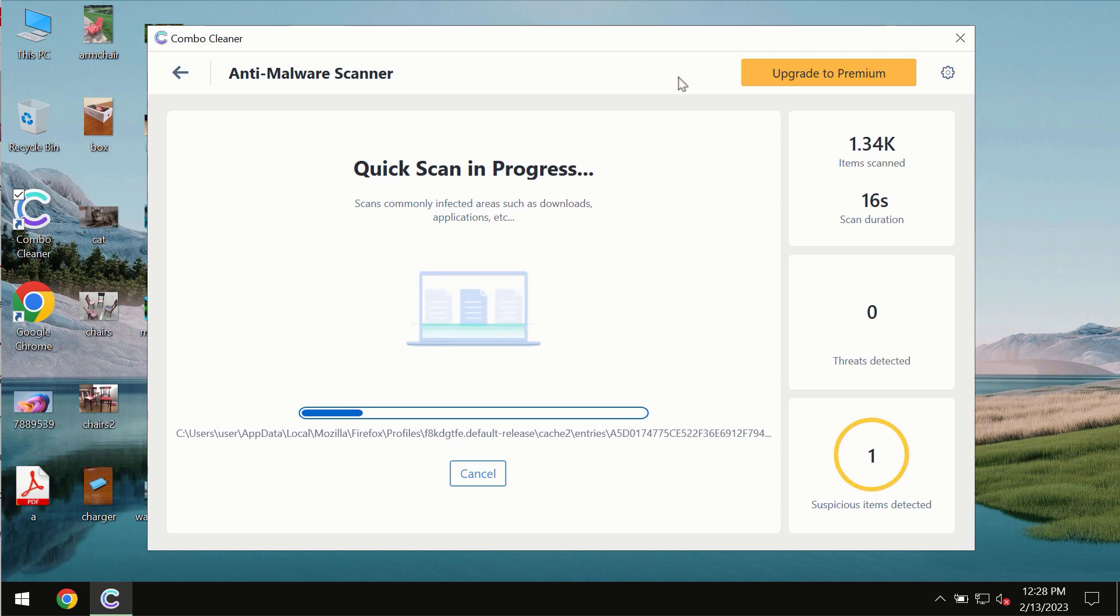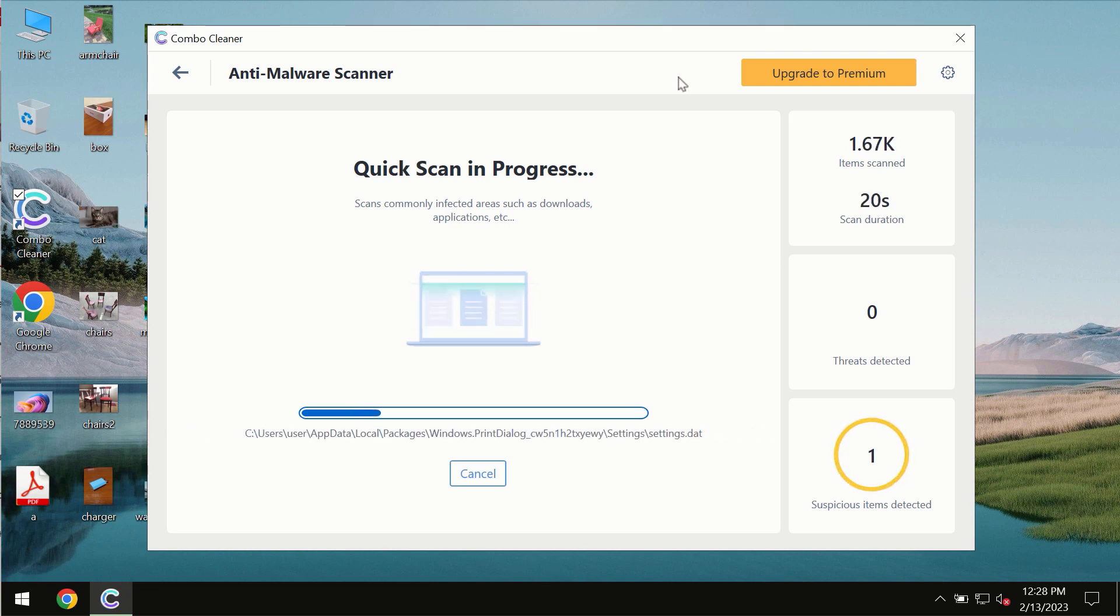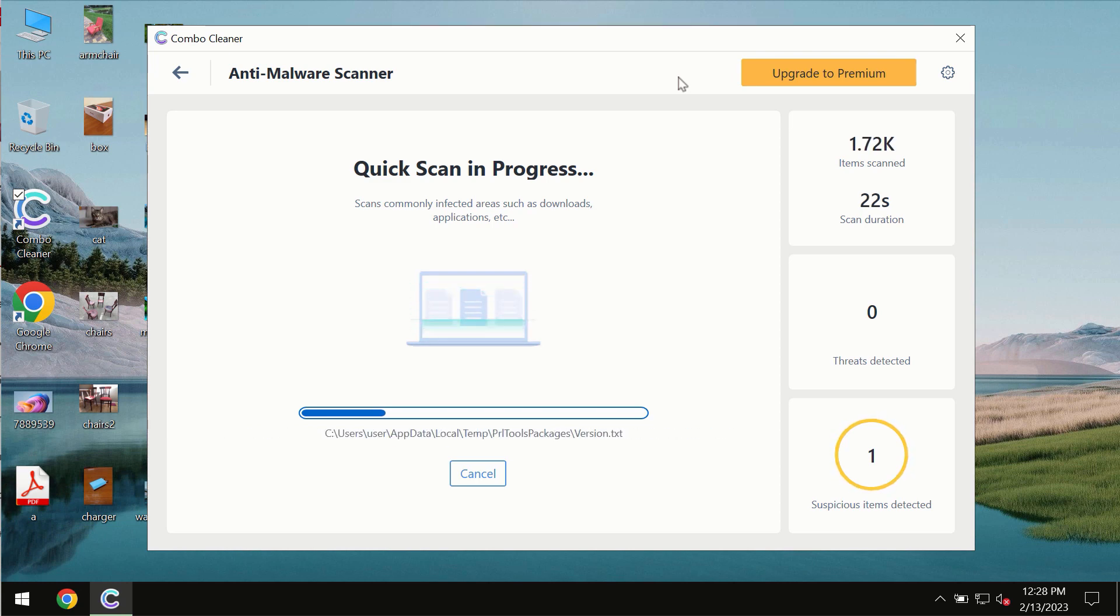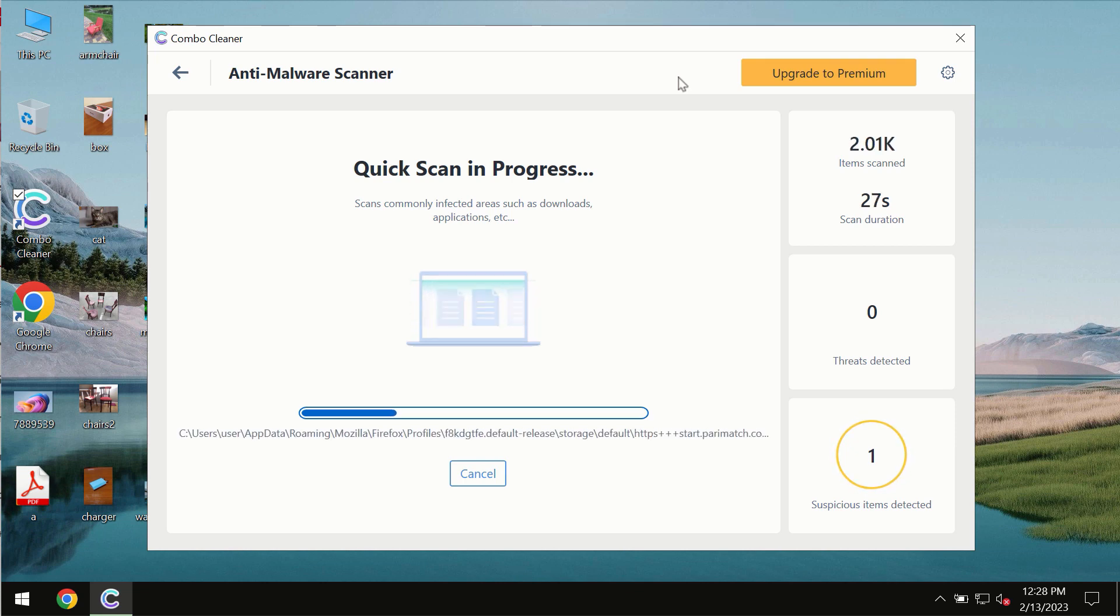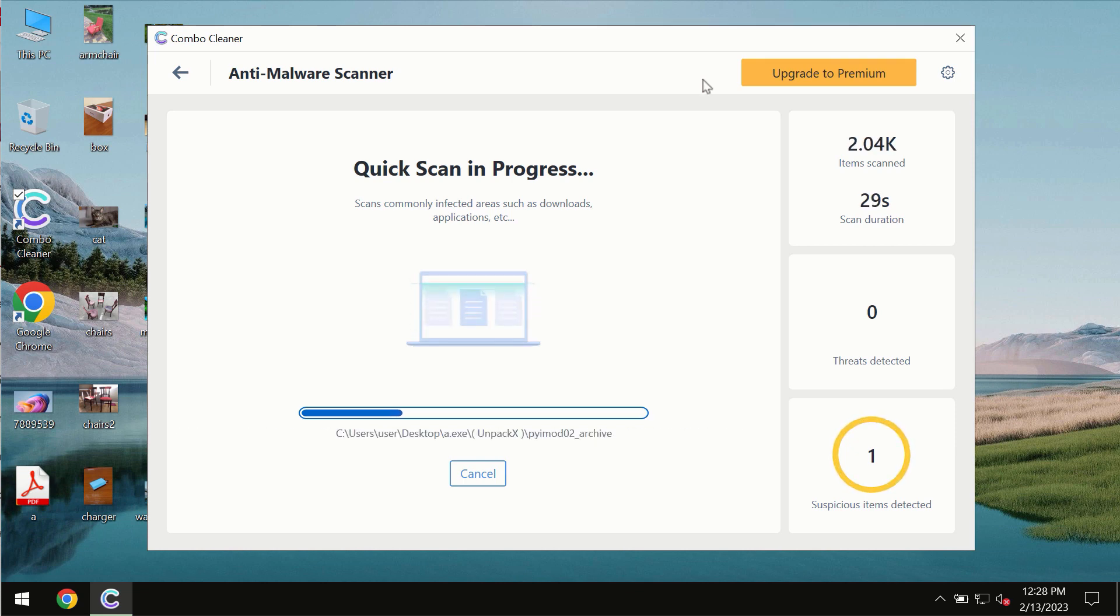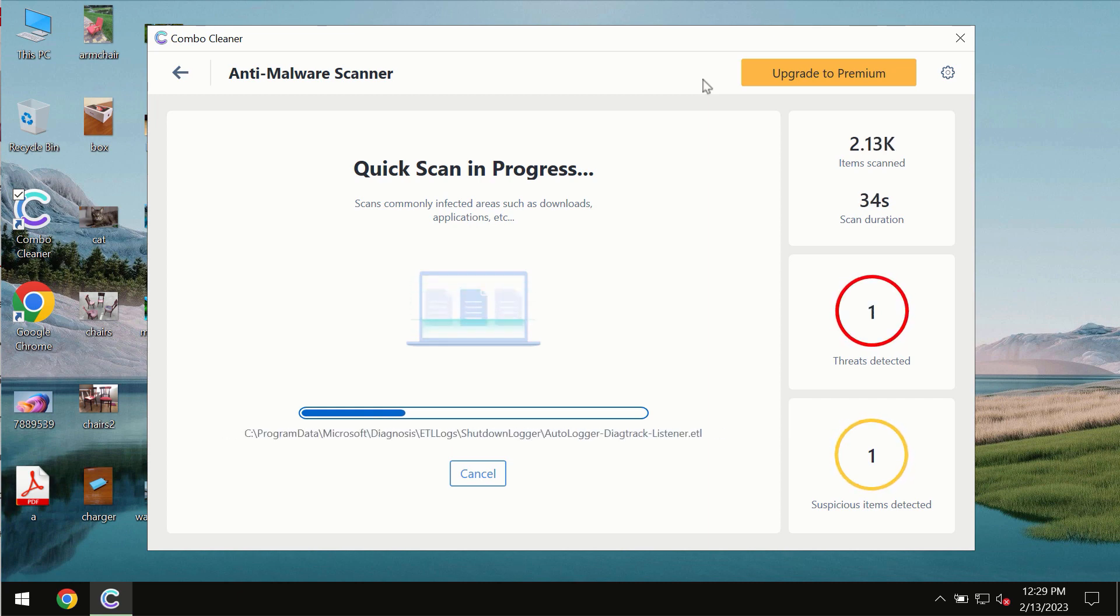This includes ransomware, adware, or other types of computer infections. The scanning duration by ComboCleaner will take some time. It depends on various factors. It may depend on how infected the system is, it may depend on how many hard drives are being scanned at the same time.